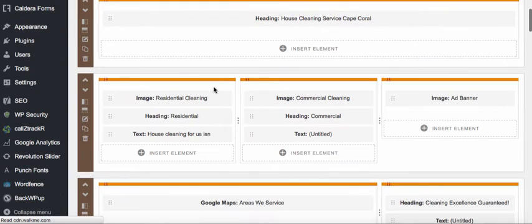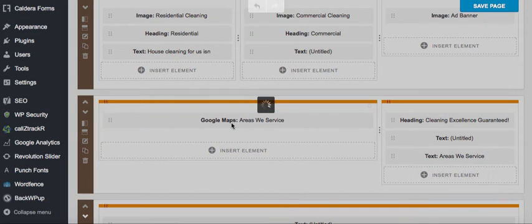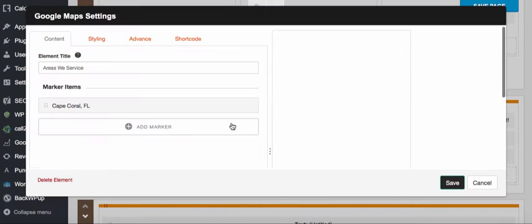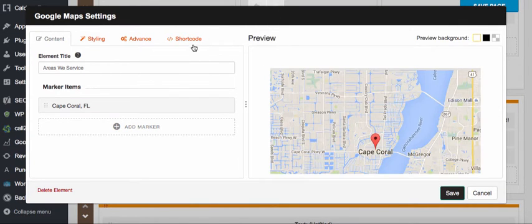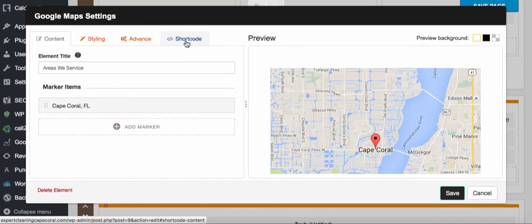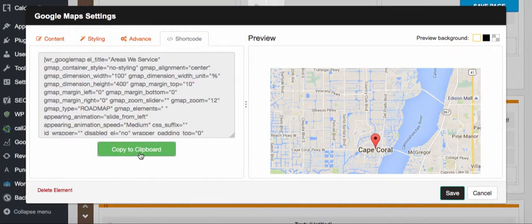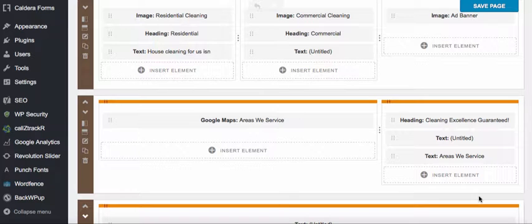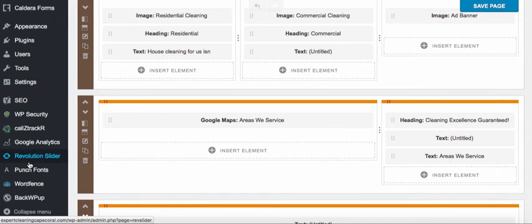I'm going to scroll down and look for the map, which is down here. I'll open up that map and come here to where it says Short Code. Click that, then click on Copy to Clipboard — it says Done. I'll close that out and go and create my new page.